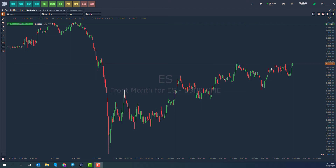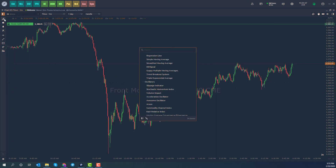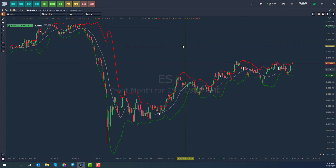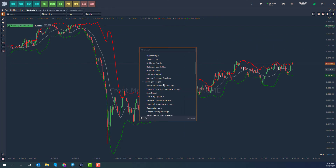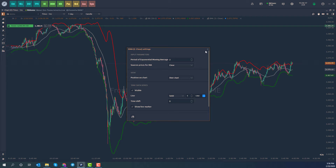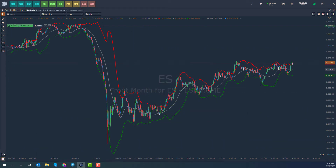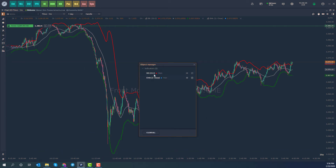Before I create the template, let's add a couple of indicators to the chart. There's no real rhyme or reason why I'm choosing these — I just want to show you that whatever we add is going to get carried over. So let's go ahead and add Bollinger Bands and maybe an exponential moving average. Now we have both indicators applied to our chart, as you can see represented here in the object manager.